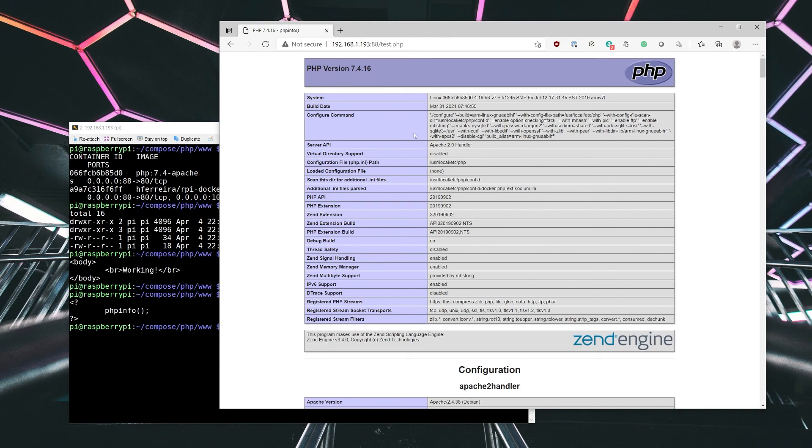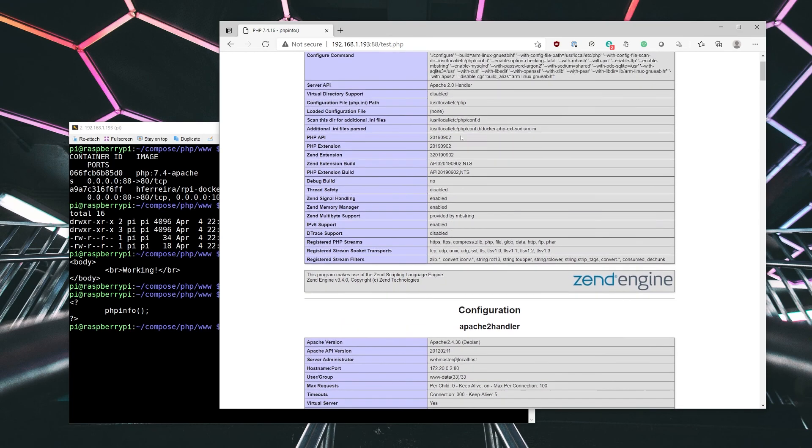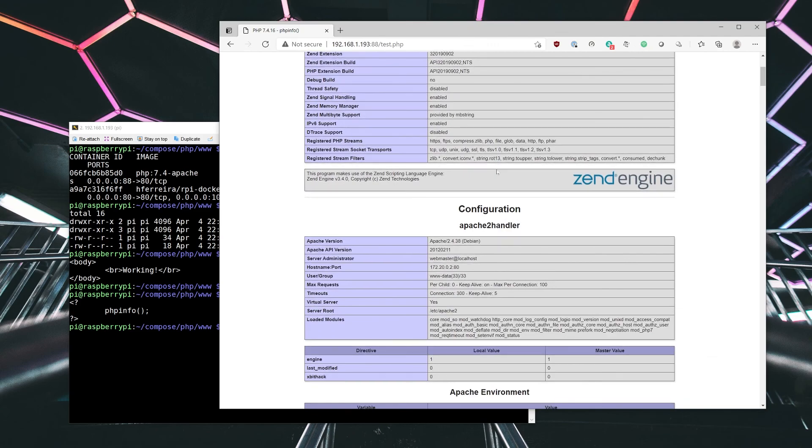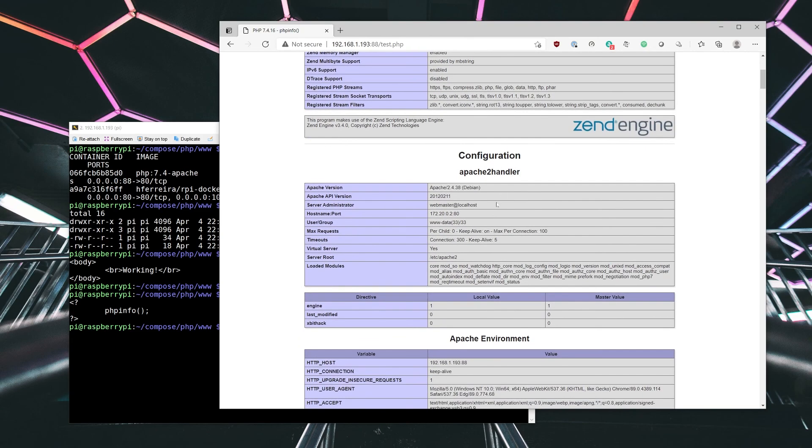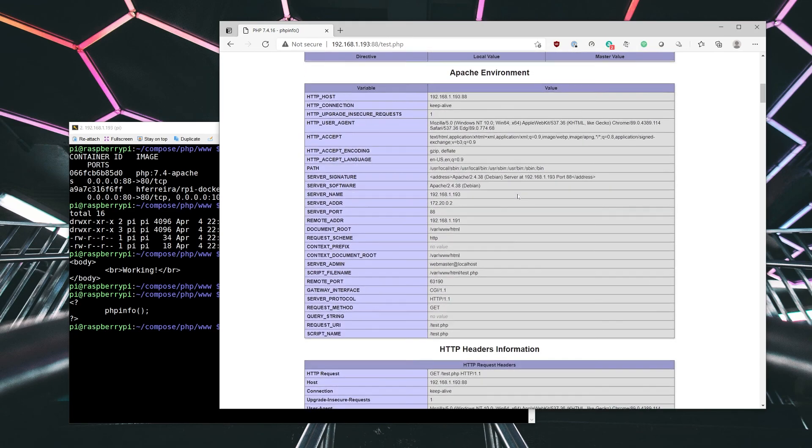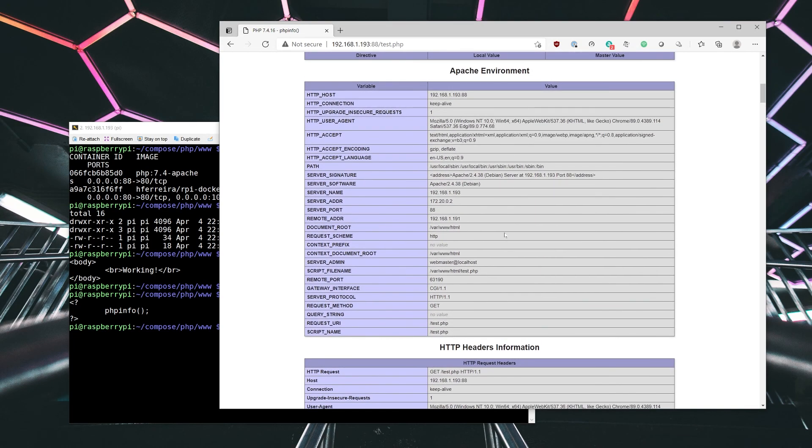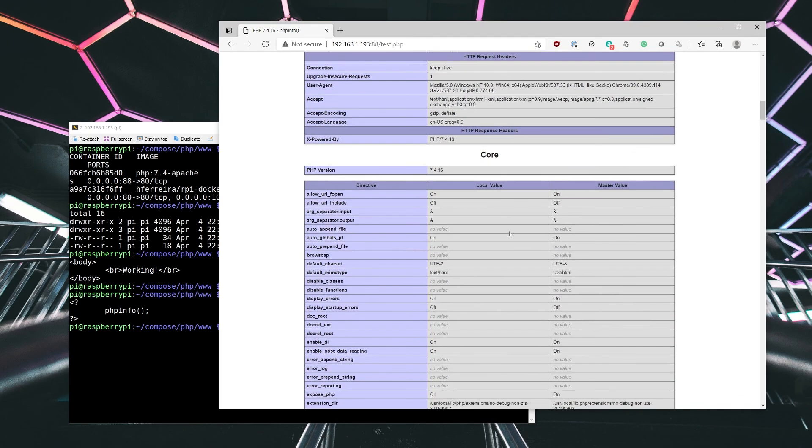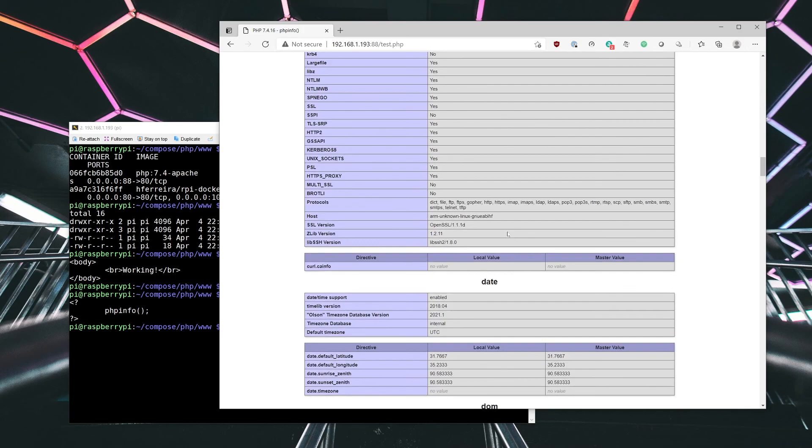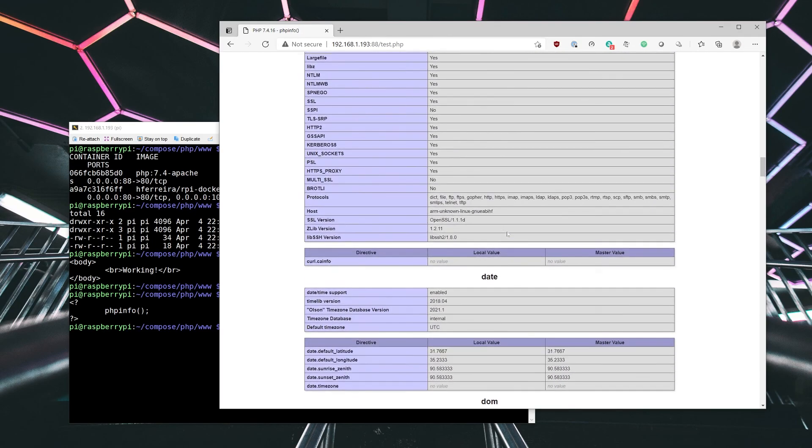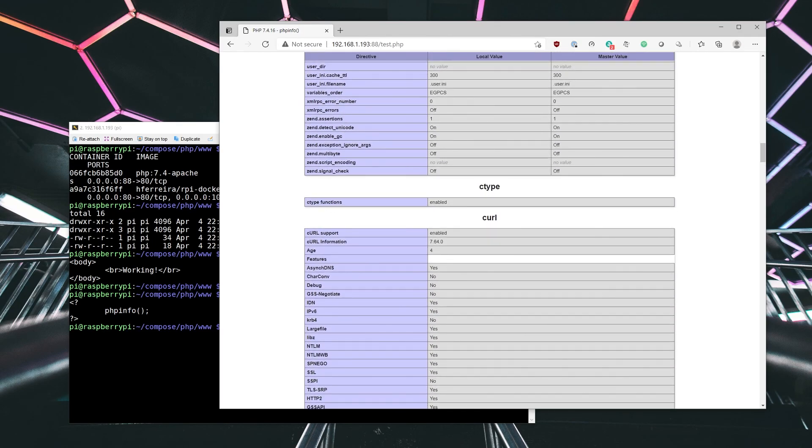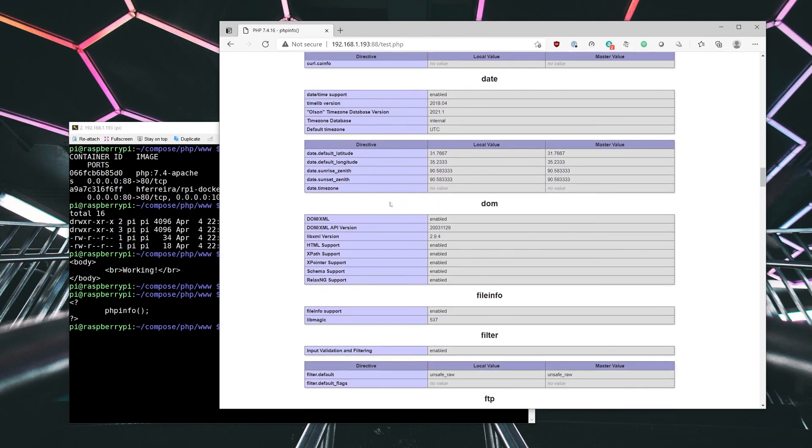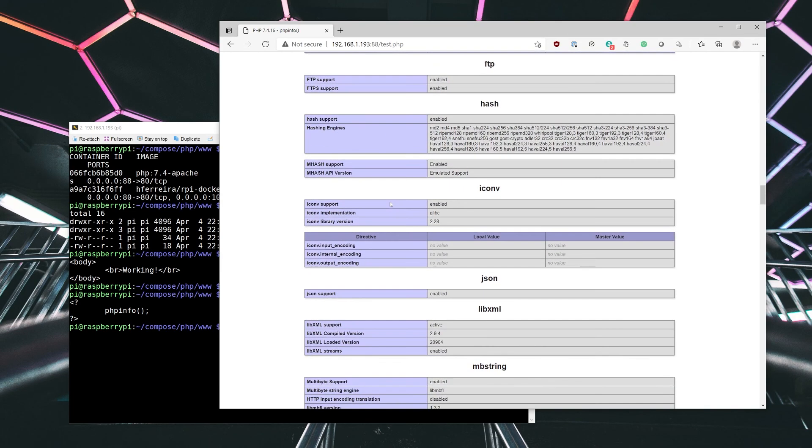So these are the different configuration options that were created. Looks like it was built in 2019. It gives you the version of Apache that it's actually running under and some other options, what the Apache environment is, headers, and so on.